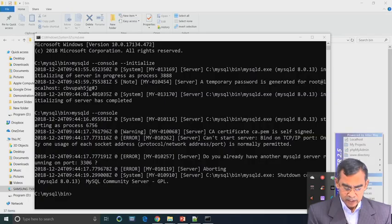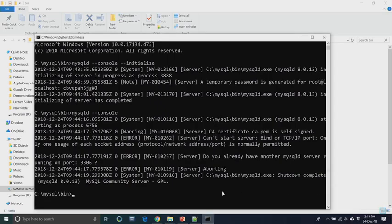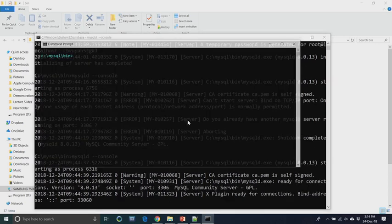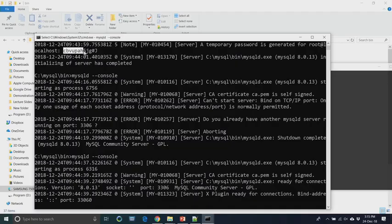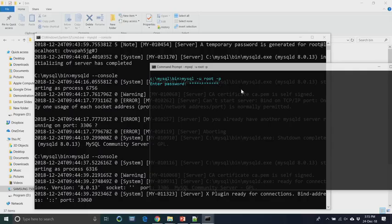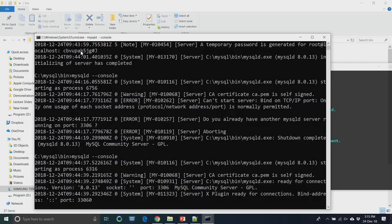Our next task is to change the password. We can do this from command mode: type 'mysql -u root -p'. The user is root and it asks for a password. On this local machine, we are setting the password as 'root'. The ALTER USER command is used to change the user and password for the MySQL server.